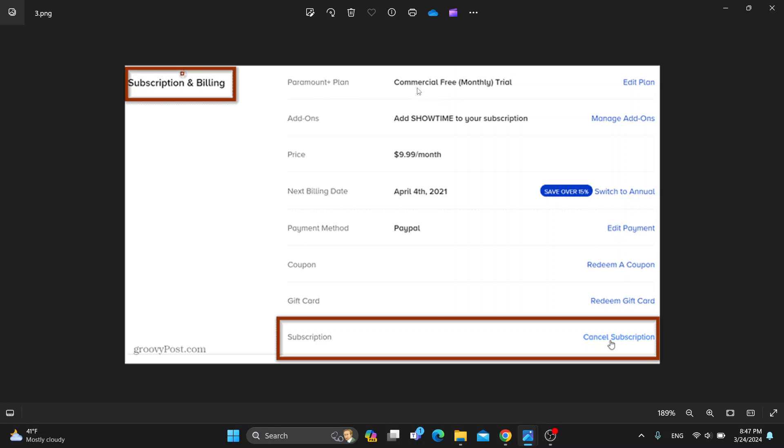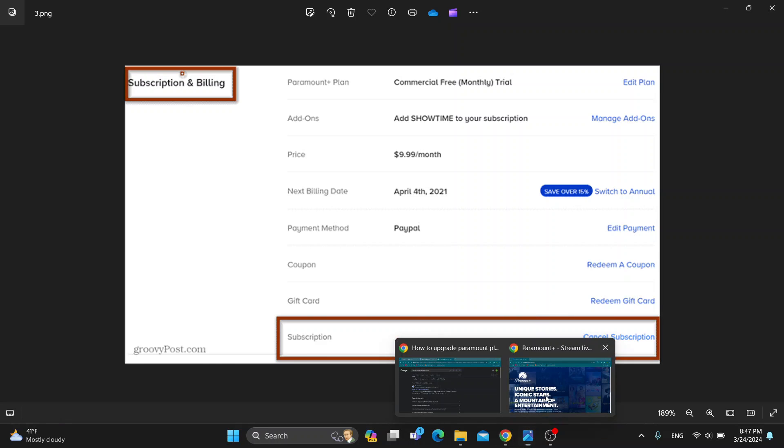If we want to change it to a different one and upgrade, what we can do is click the Edit Plan button. After clicking on Edit Plan, it's going to enable you to choose the plan that you want to upgrade to. Just go ahead and confirm, and after that you'll successfully upgrade to a different plan.